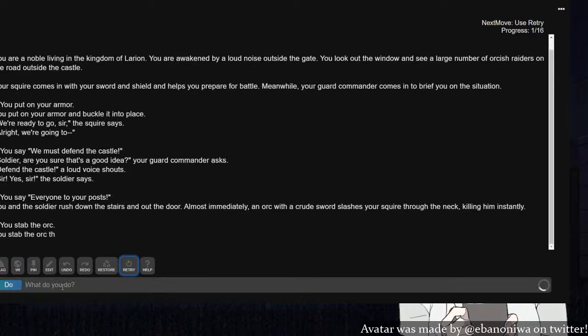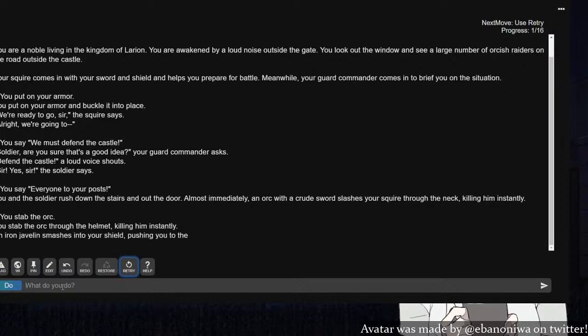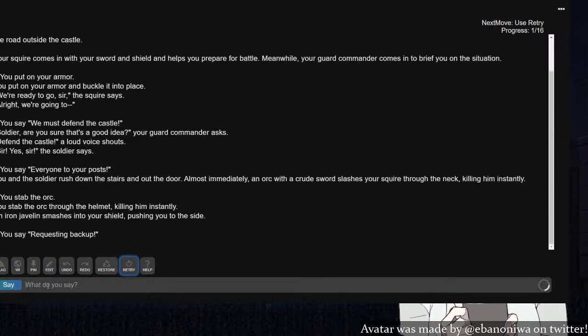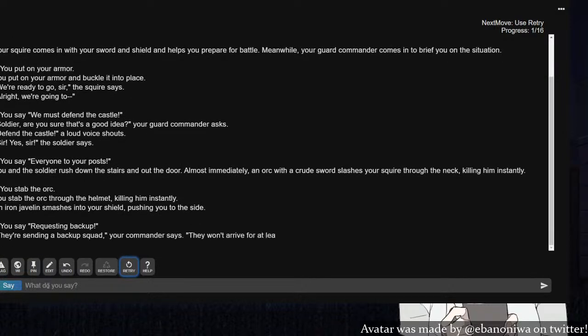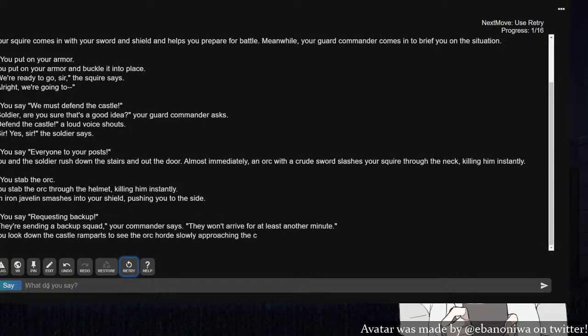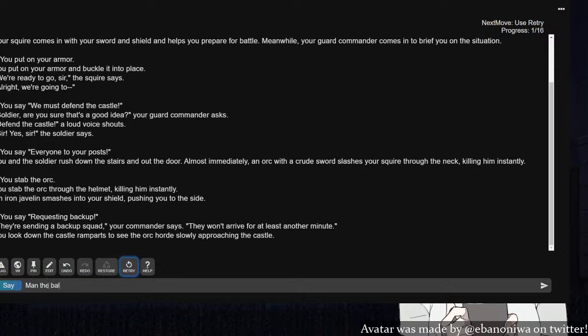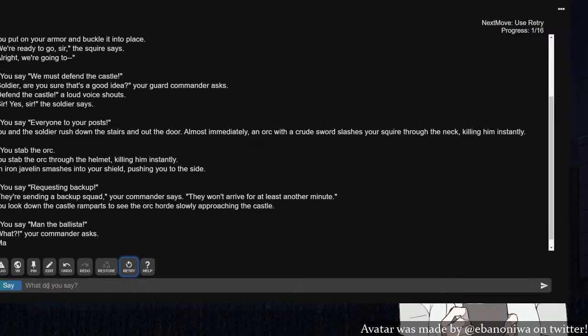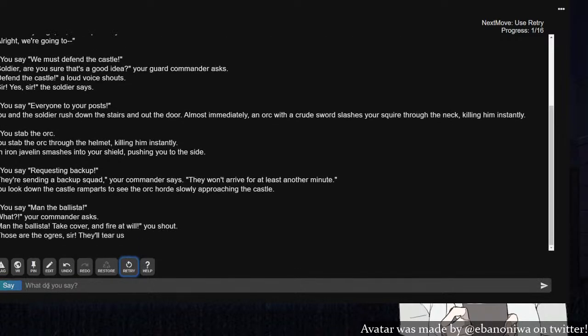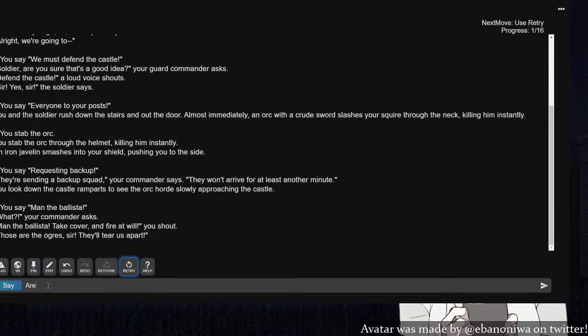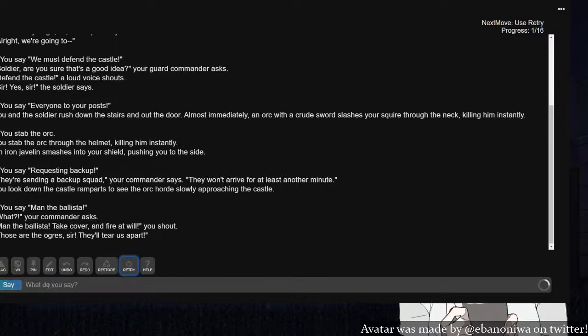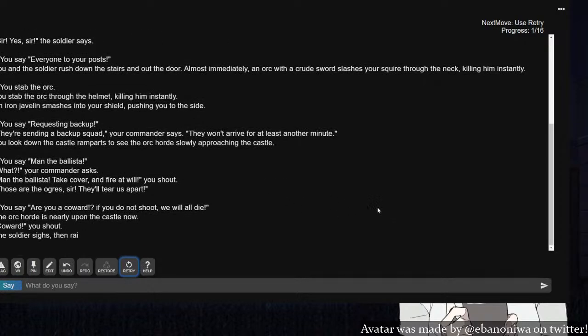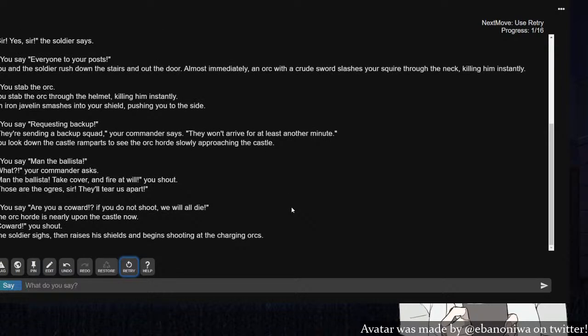Oh no, I must stab the orc! You stab the orc through the helmet, killing him instantly. An iron javelin smashes into your seal, pushing you to the side. Requesting backup? They're sending a backup guard, their commander says. They won't arrive for at least another minute. You look down the castle ramparts to see the orc horde slowly approaching the castle. Man the ballista! What kind of castle does not have a ballista? Take cover and fire at will! Those are ogres, sir. They'll tear us apart!